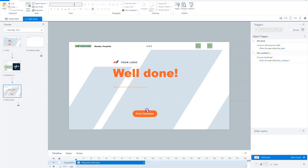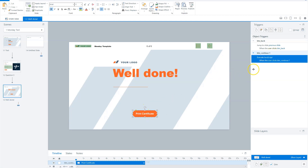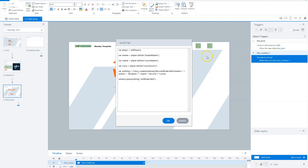Here is a print certificate button, and if a user clicks on it, JavaScript will be executed. Let's open the JavaScript window. The first line — JavaScript get var player — means that it receives all Storyline variables. On the next three lines, I have the Storyline variables: student name, course name, and course score. And I will save them in JavaScript variables: u_name, c_name, and score.